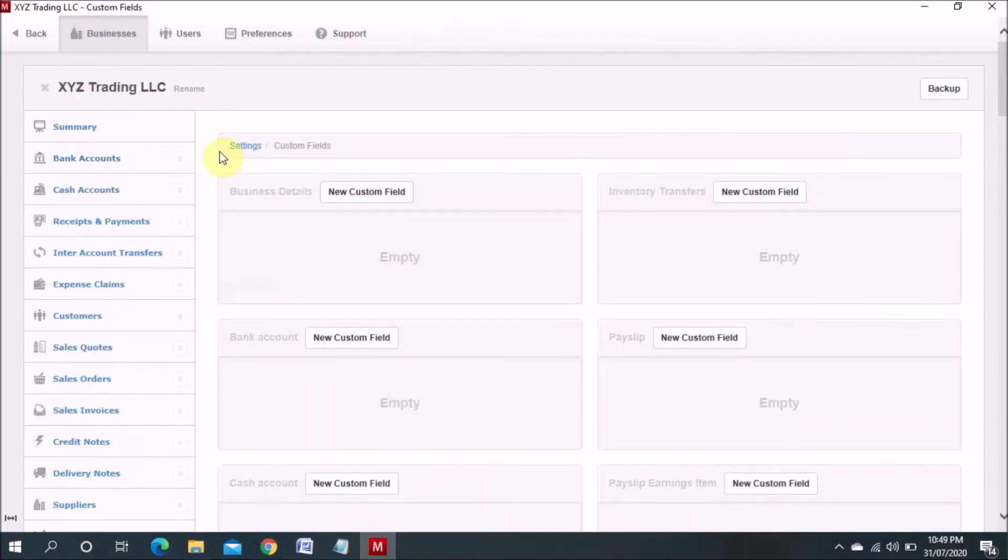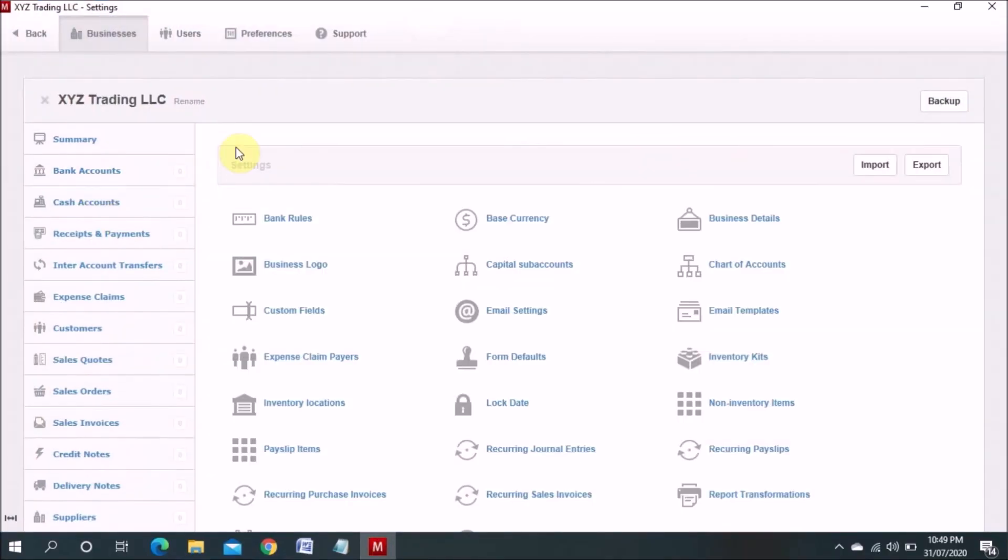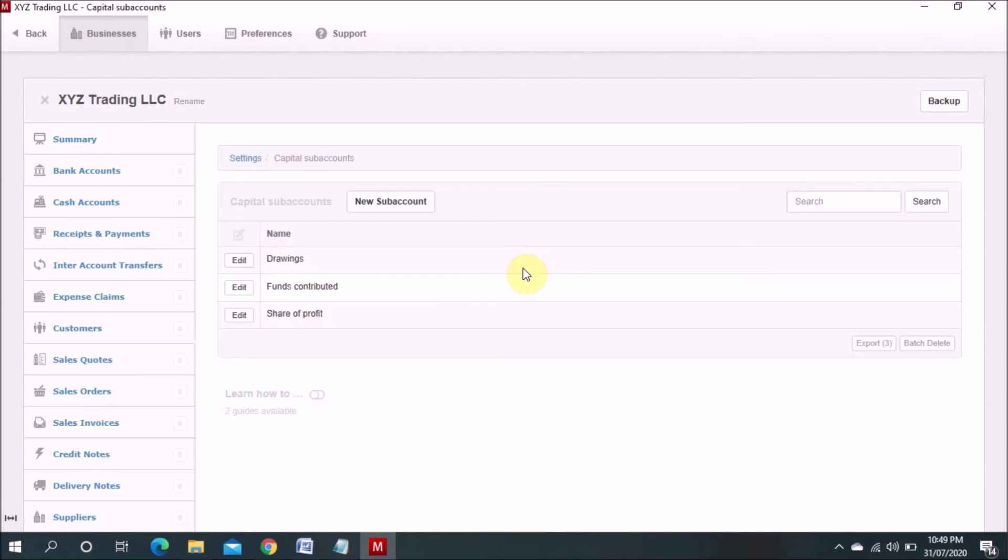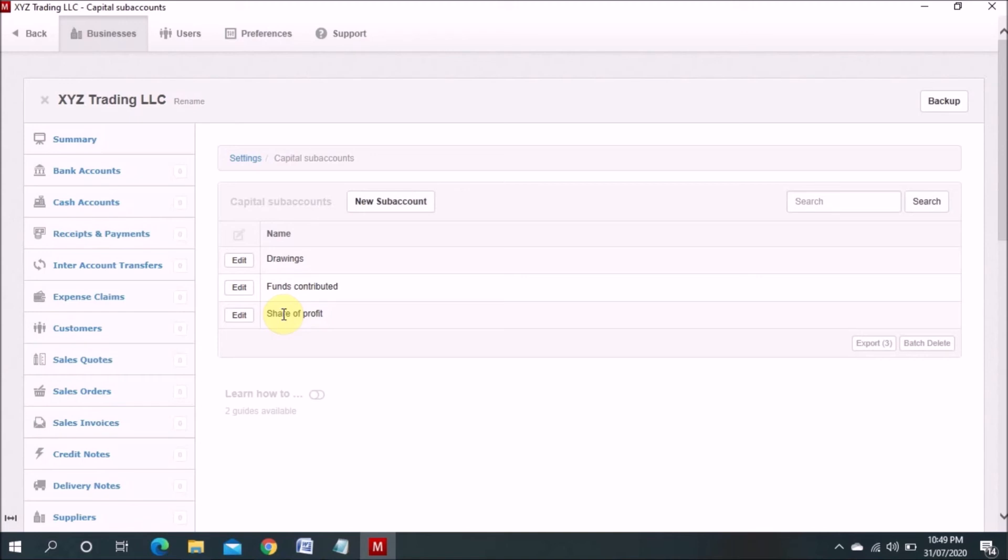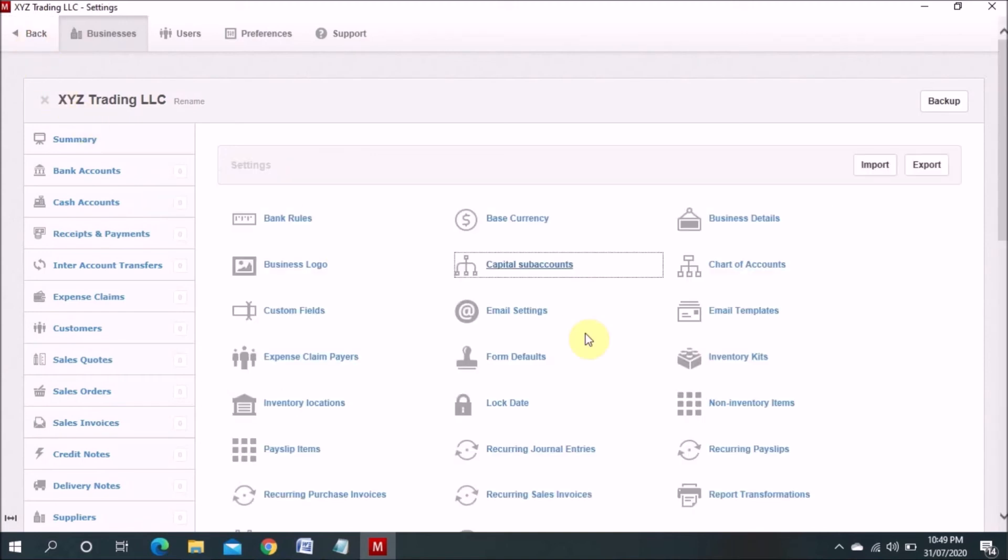And now we will go on setting. This is capital account also there because we already added capital. So drawings, fund contribution, and share of profit. This is built-in which is already like when we add capital, the accounts are here. So we can edit this one later on.